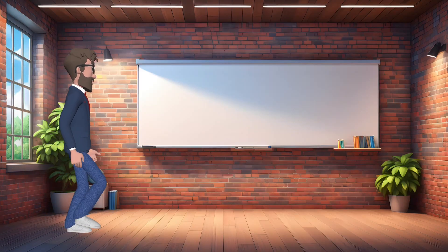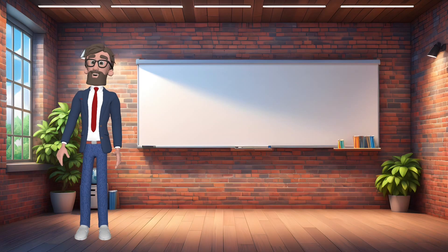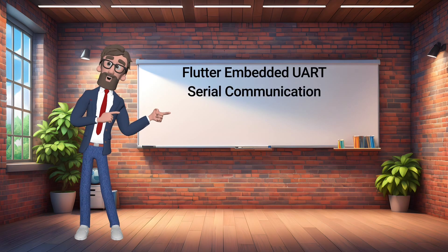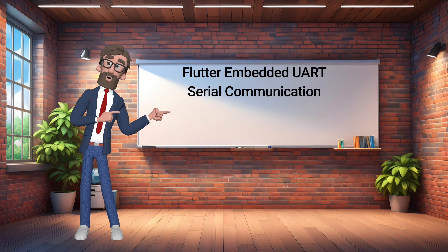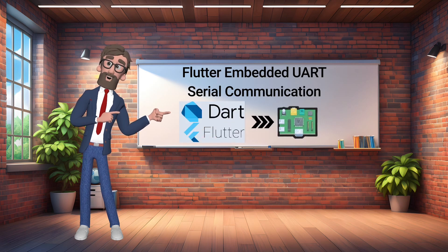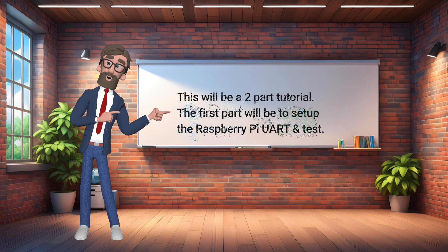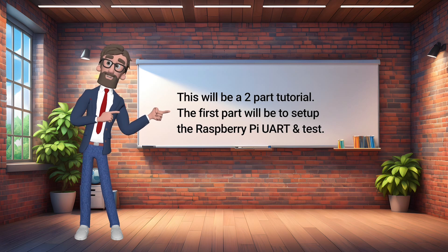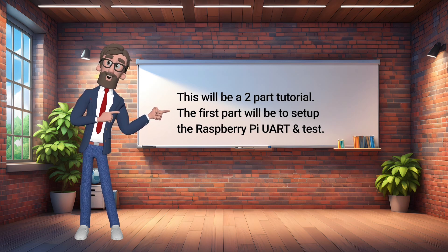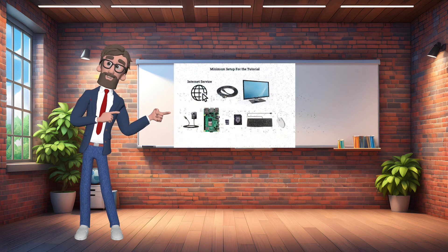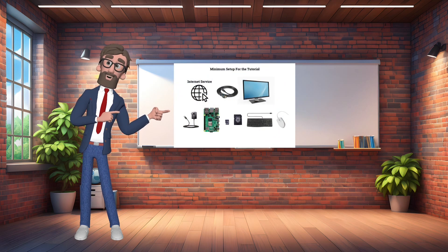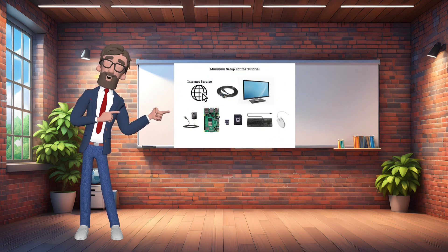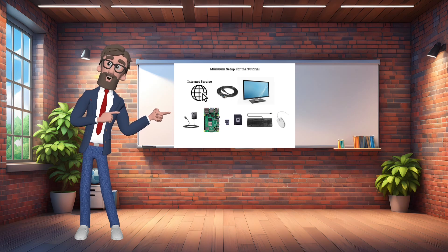Welcome to a two-part Flutter embedded tutorial. In this tutorial, we will cover the Raspberry Pi serial communications between the Pi and another computer system. In this first part of the tutorial, we will cover how to set up the Raspberry Pi serial communication port and test that it works as expected. It is assumed that you have this list of equipment in the description. You will need this equipment to do the tutorial.